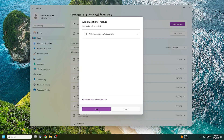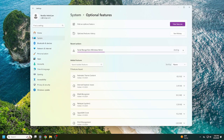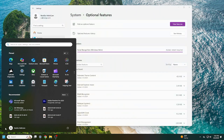Select it, click Next, and then click Add. Restart your computer to finish installing it. Once your computer is back on, you can go ahead and set up Windows Hello.